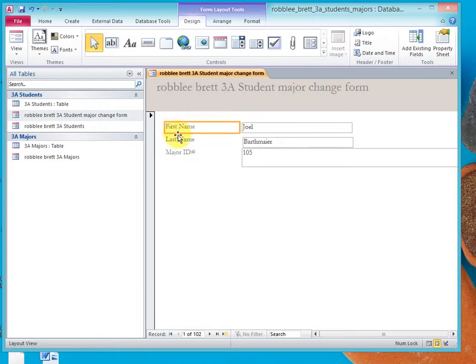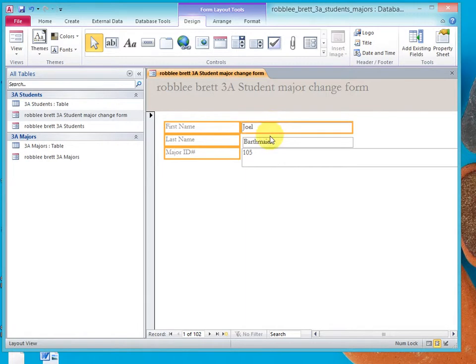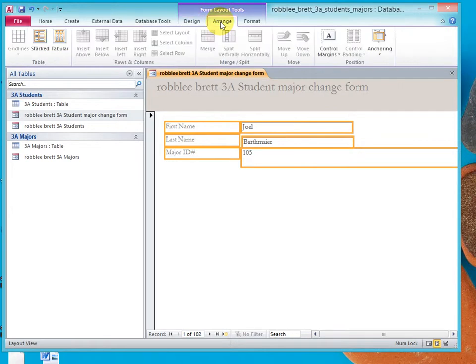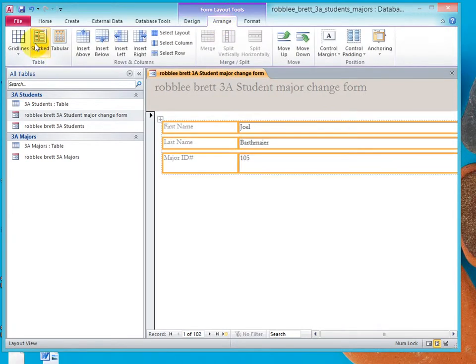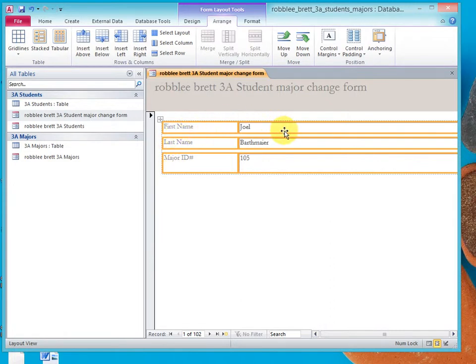Now, let's select by shift-clicking in layout view the six controls. And let's click on arrange and click on stacked. And it makes these label controls and text box controls snap to and look a lot better than they did in terms of the layout.